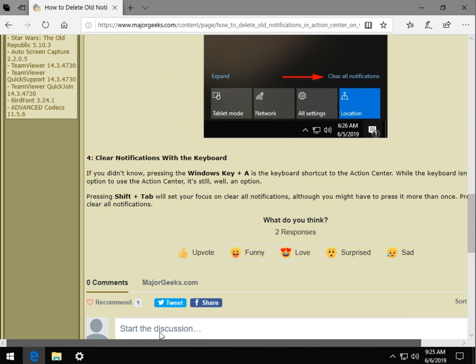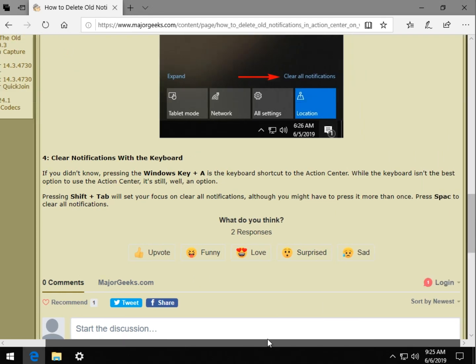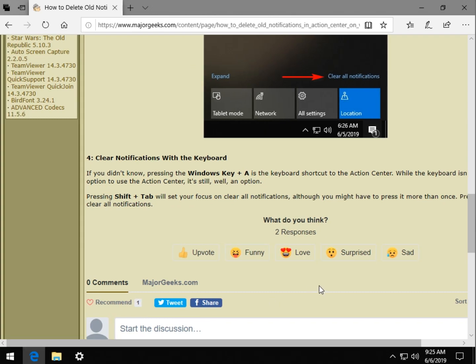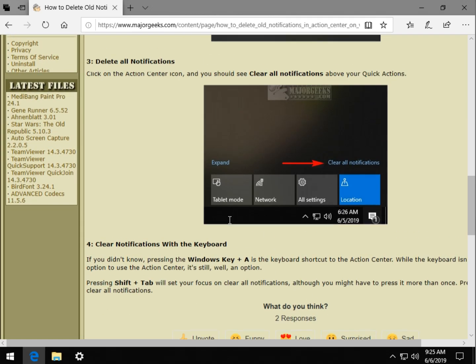So you could actually just press shift tab, press space, and it'll clear everything. So that's kind of a neat little way to do it if you like the keyboard.